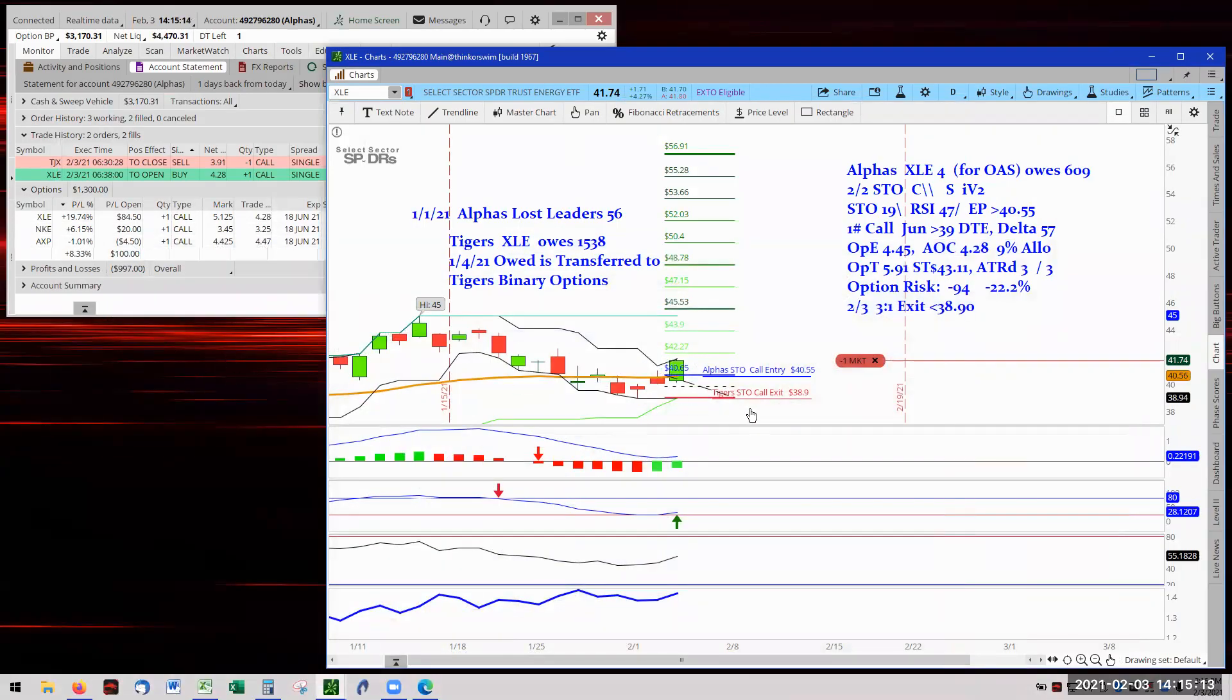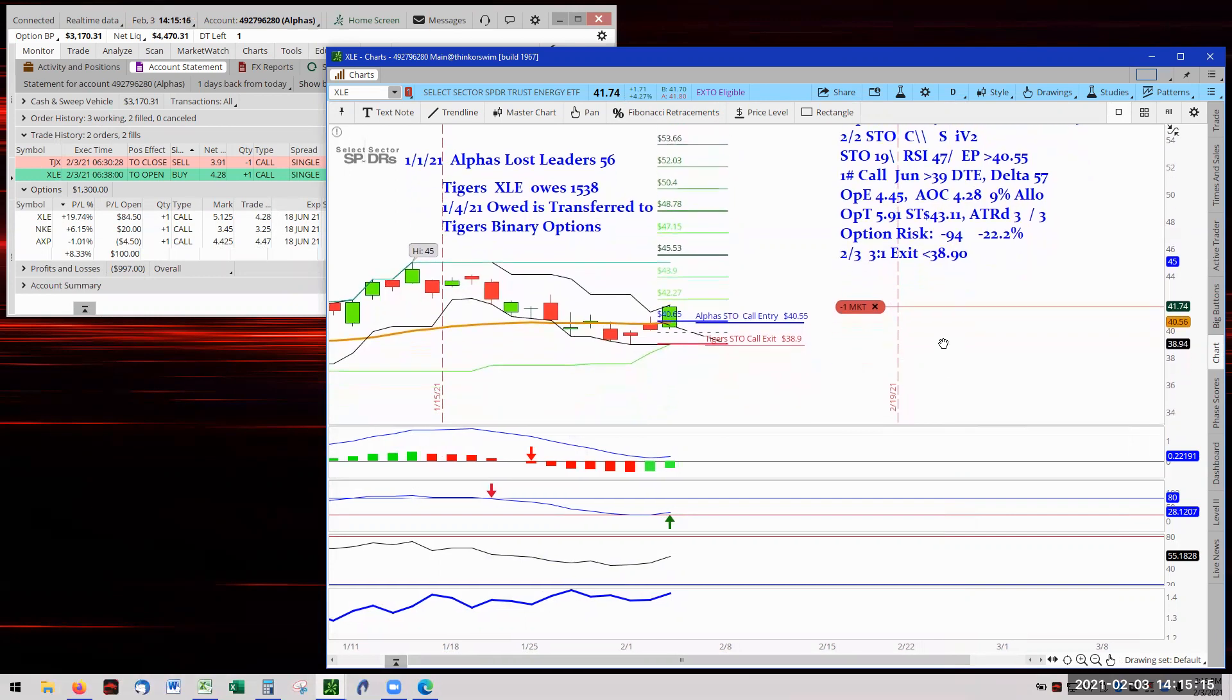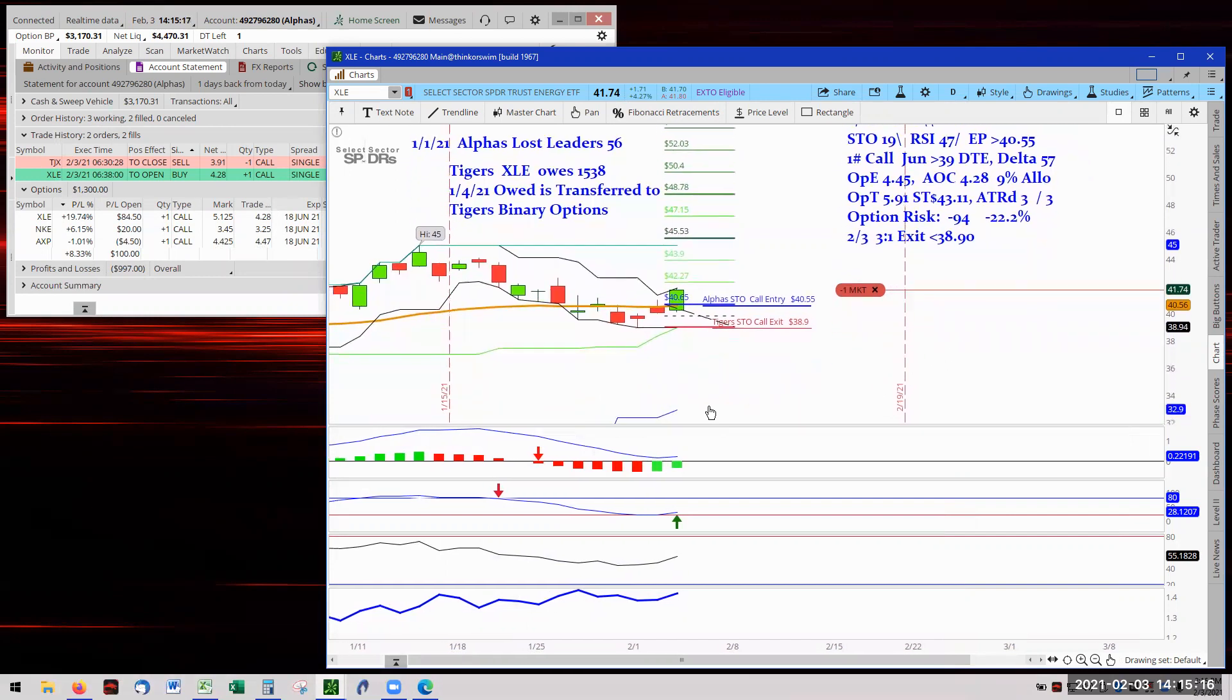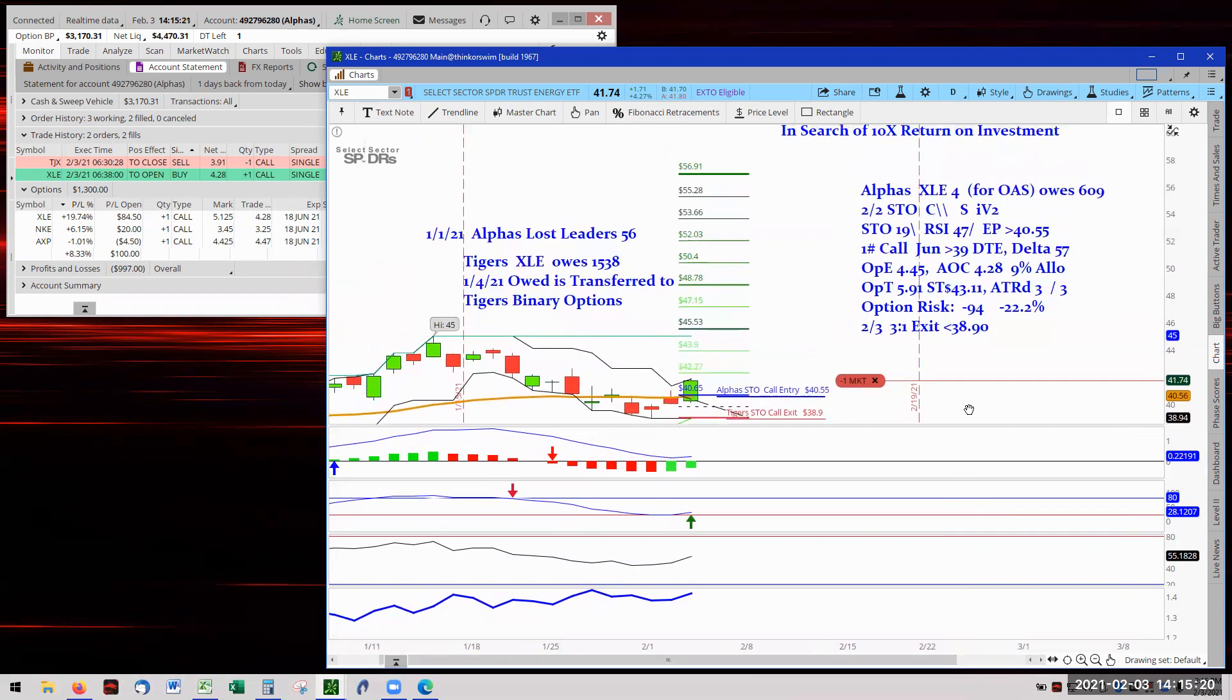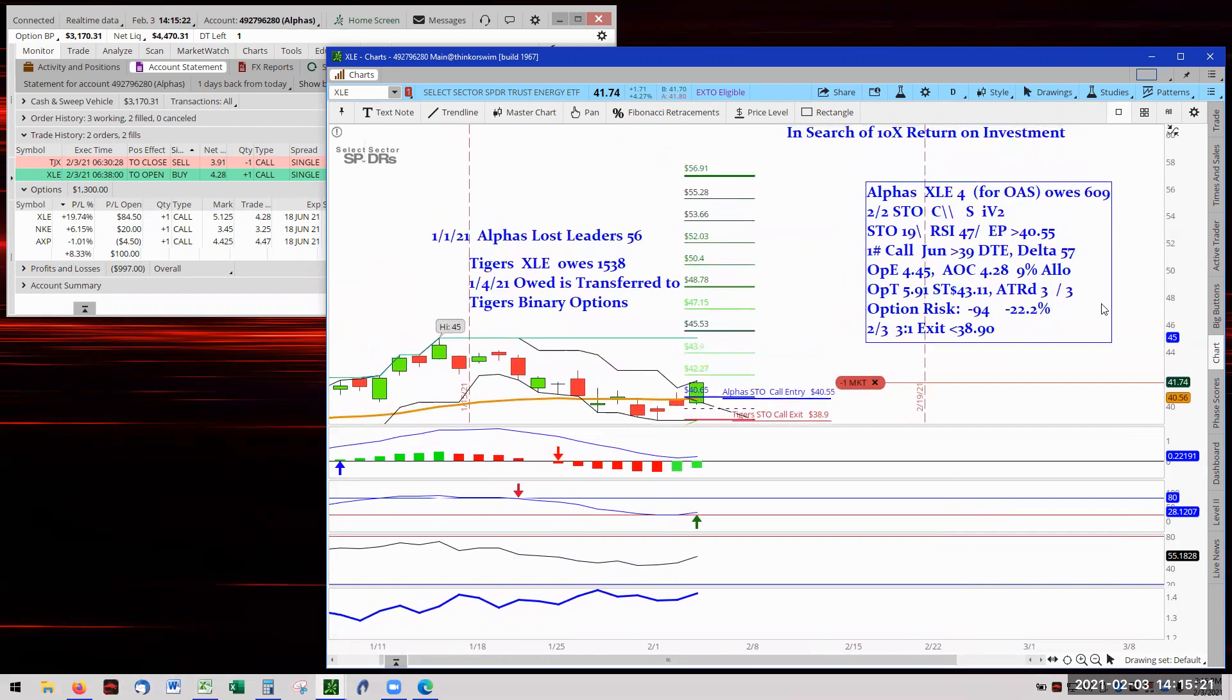They just joined us today. The original stop was set way down here at the bottom of the blue price channel to make sure that we did not get another pattern day trader penalty against us. As you can see, I am still two points in the penalty box.